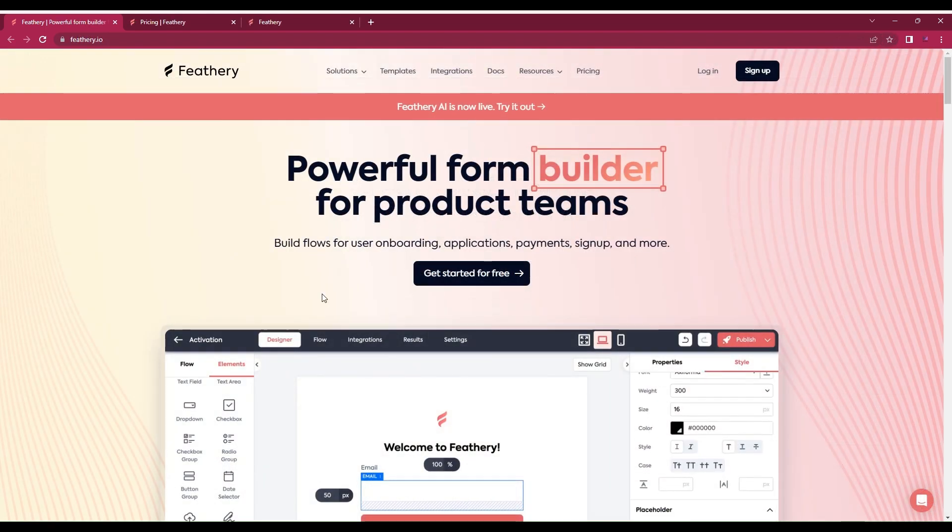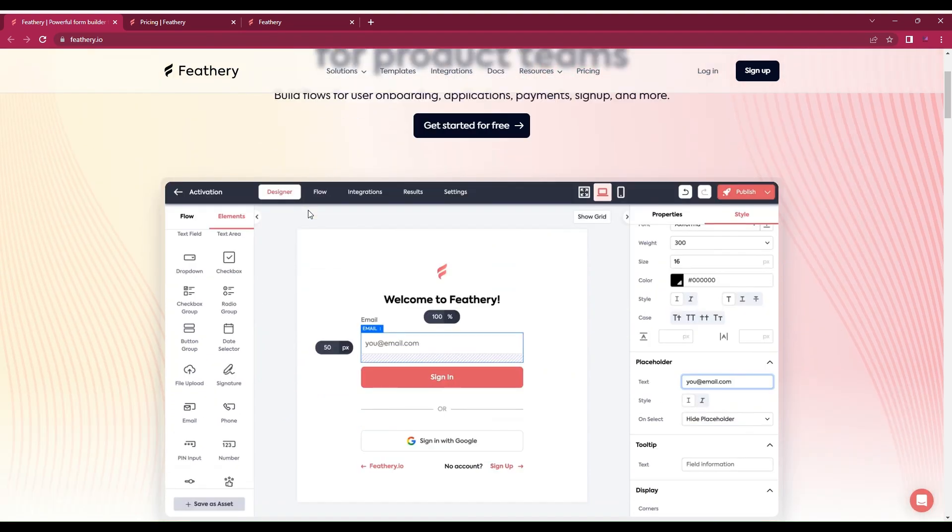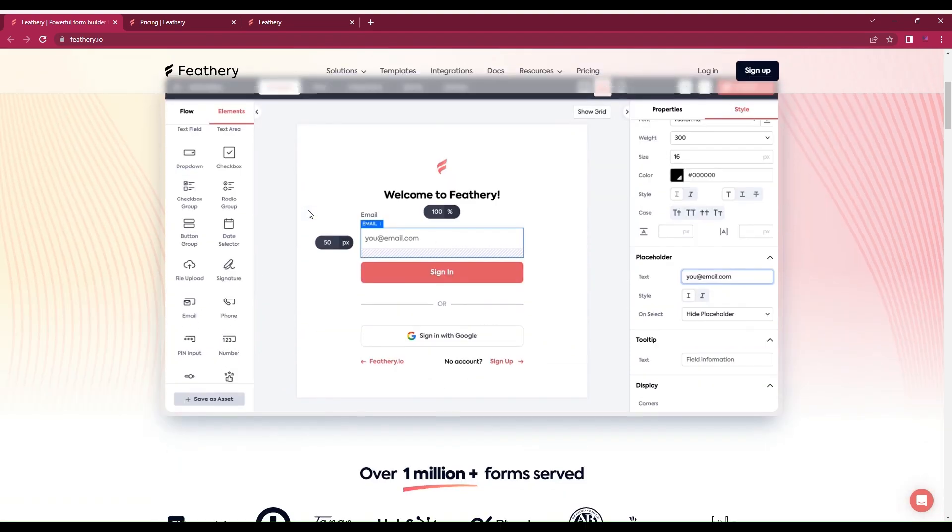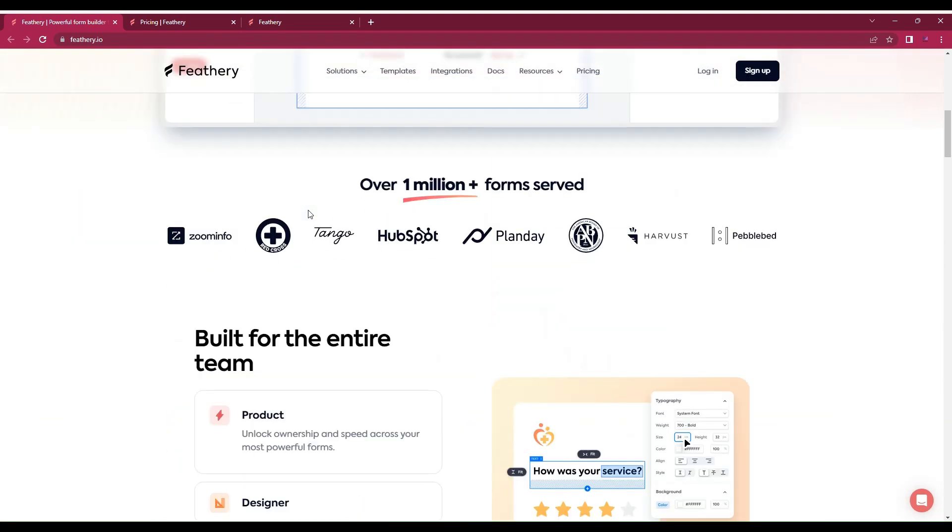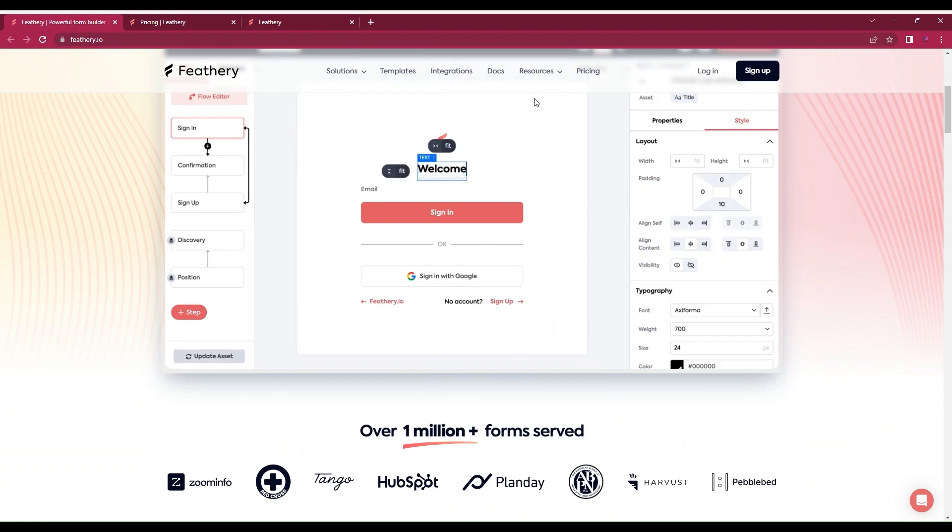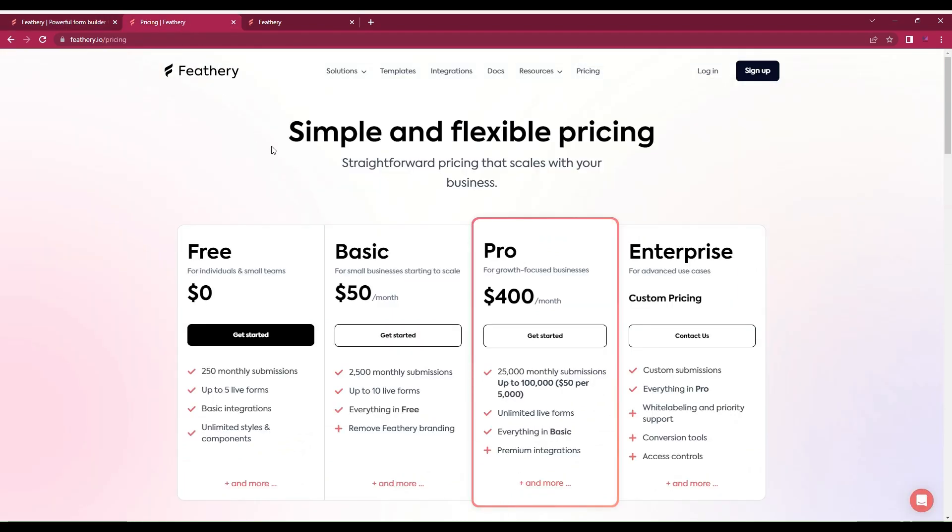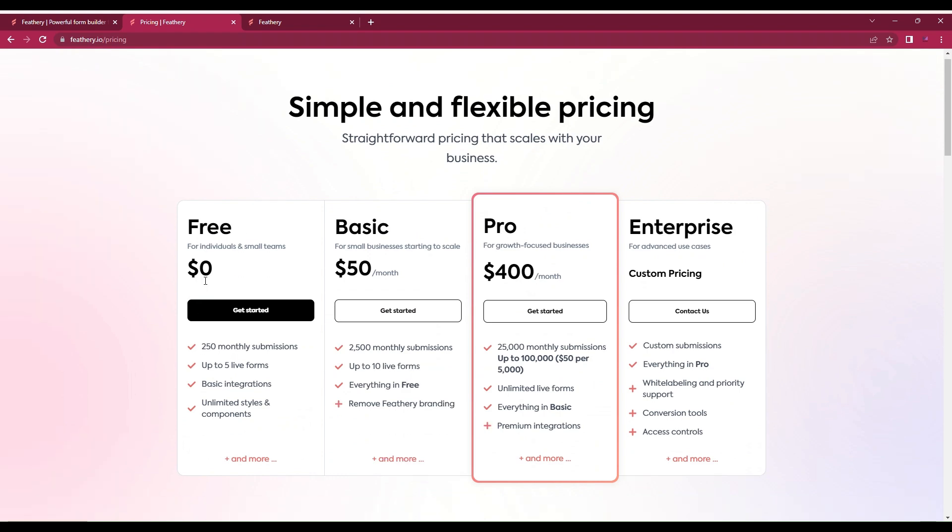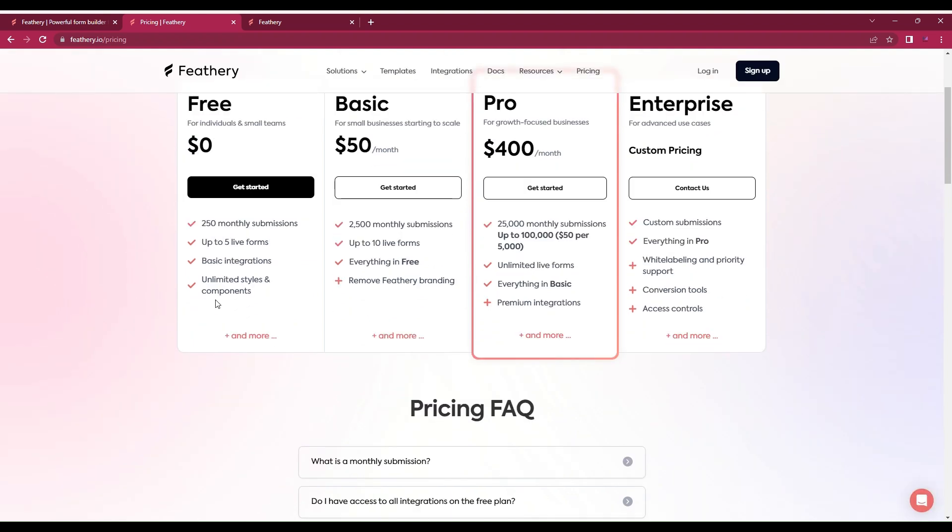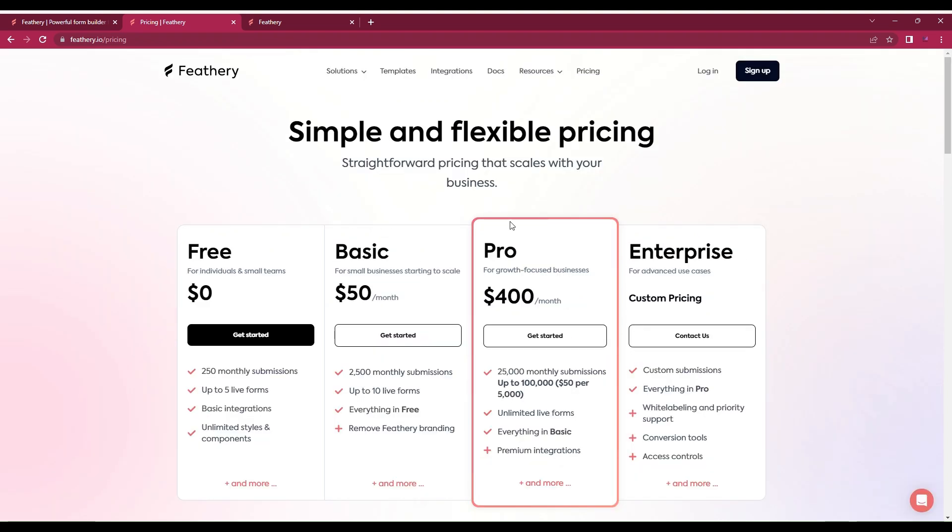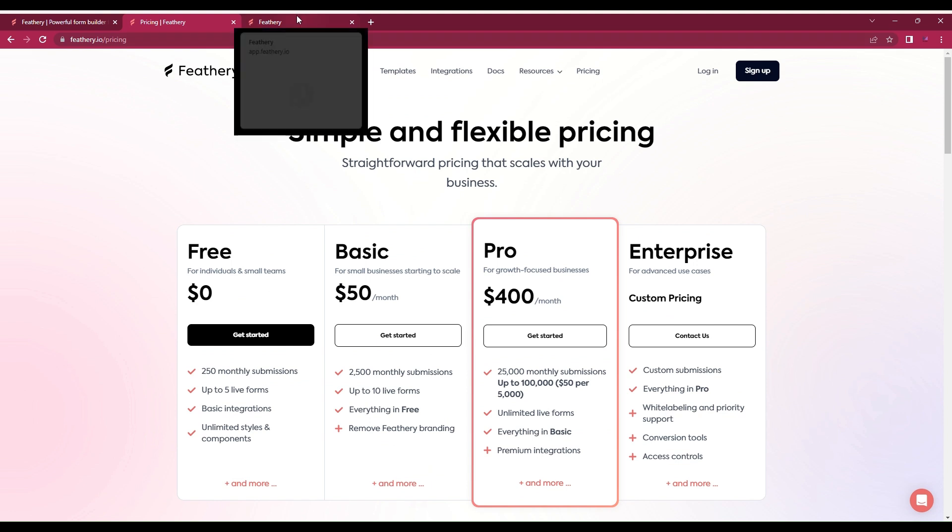You have to create an account and log in to use the service to the fullest. I see there is a pricing option with different plans: free, basic, pro, and enterprise. For the free plan you get 250 monthly submissions, up to five live forms, basic integrations, and unlimited styles and components.